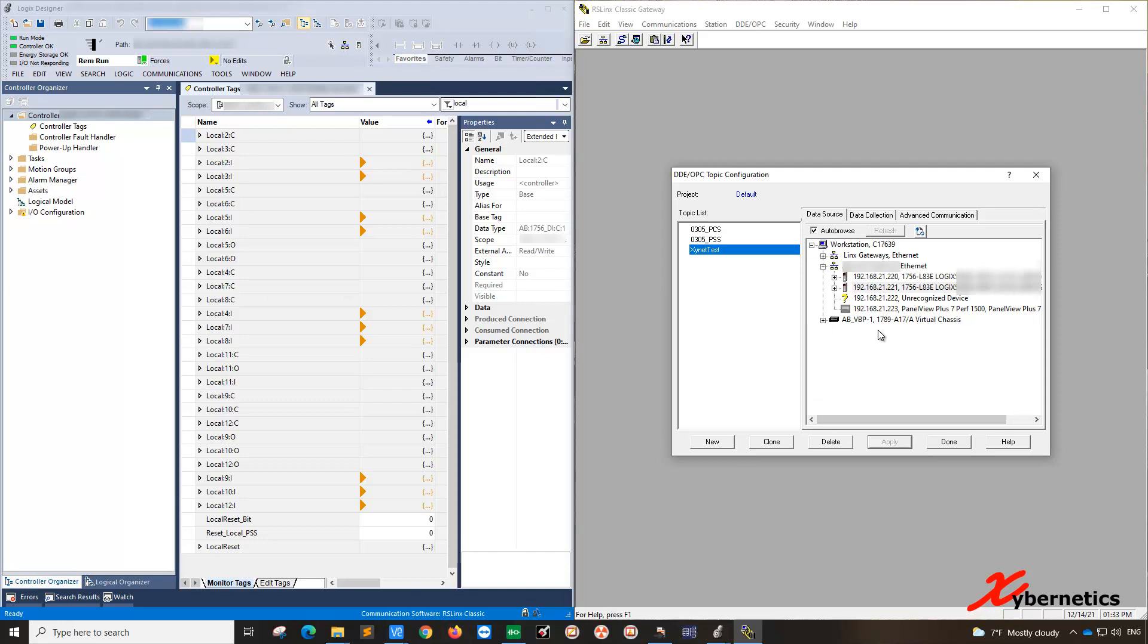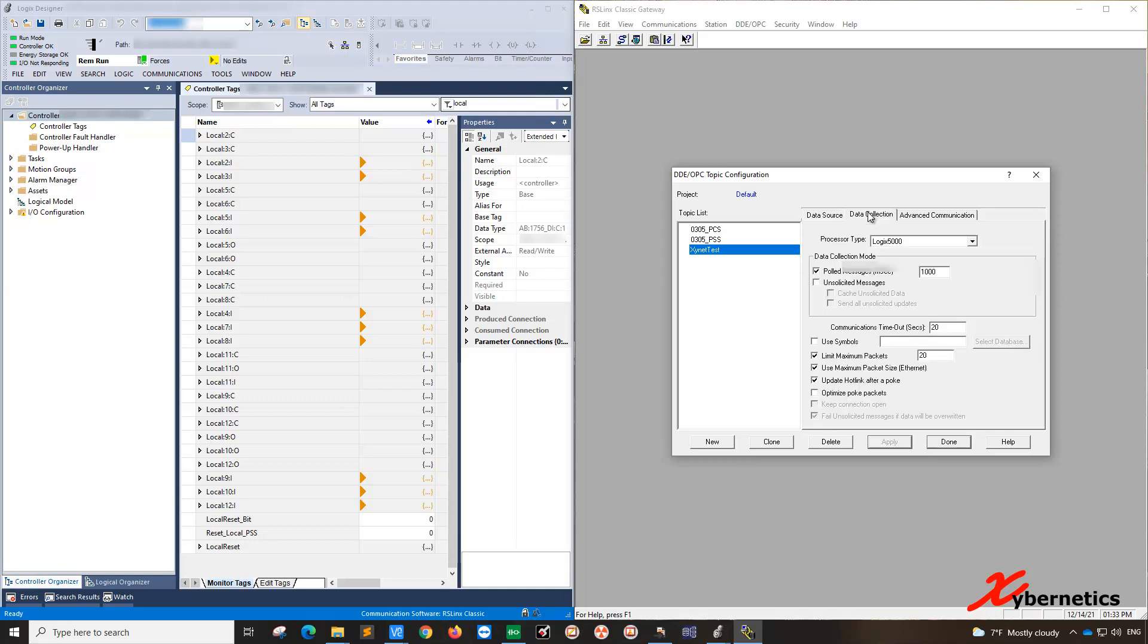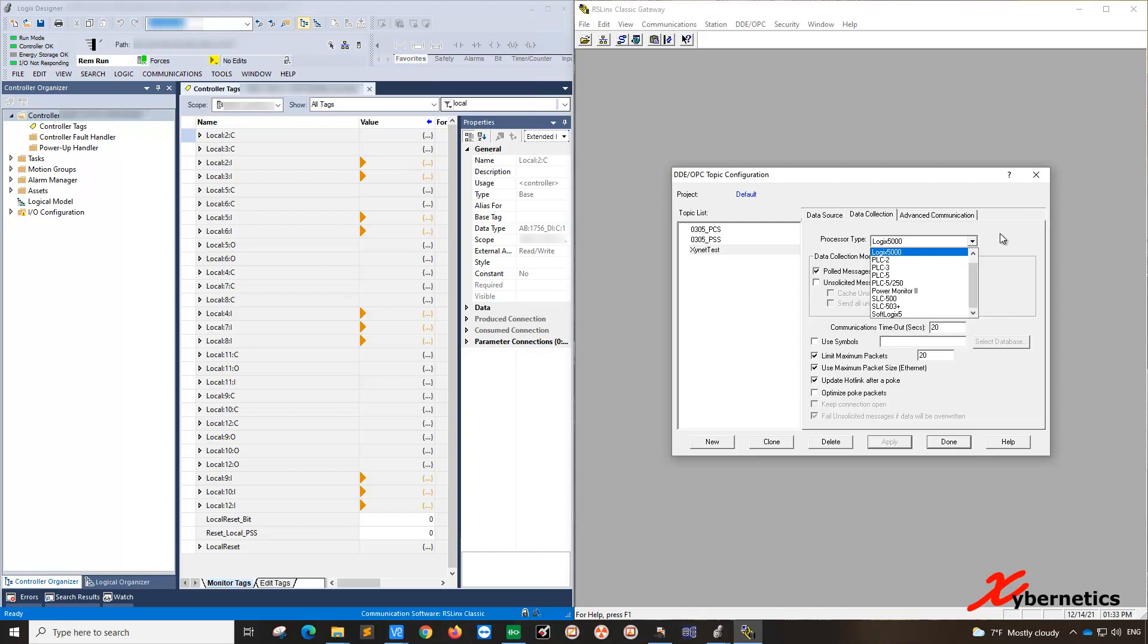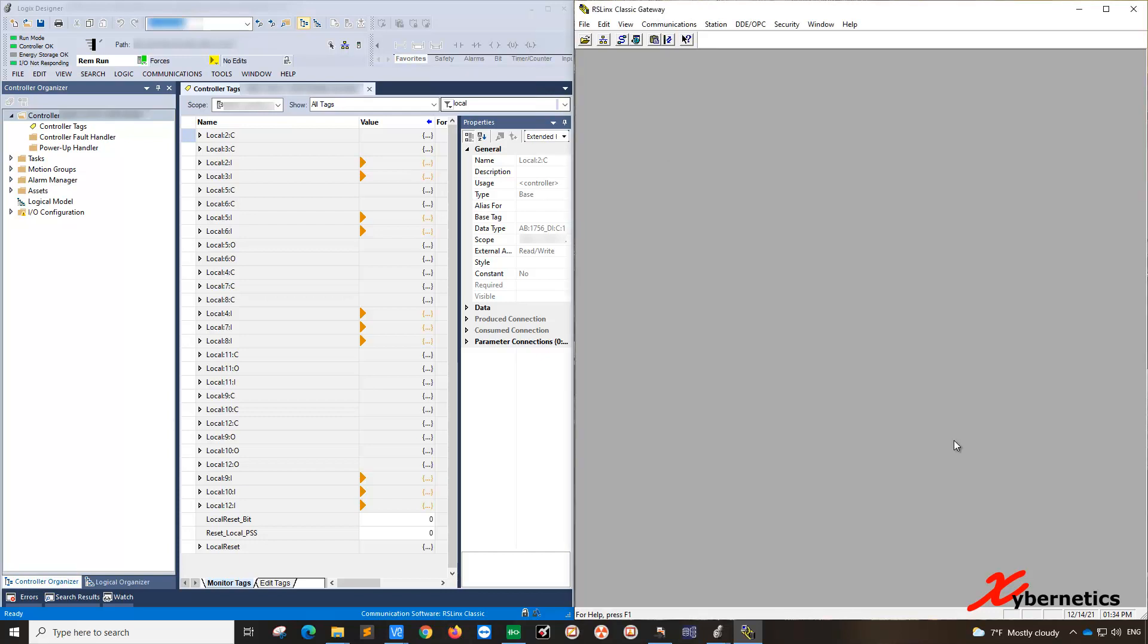So another thing you want to do is to go to data collection here and define the processor that you're using. I'm using ControlLogix. So it's Logix 5000. And you can also change the pull rate if you like. I'm pulling it one second. That's the default pull rate. So once that's done, click done here.